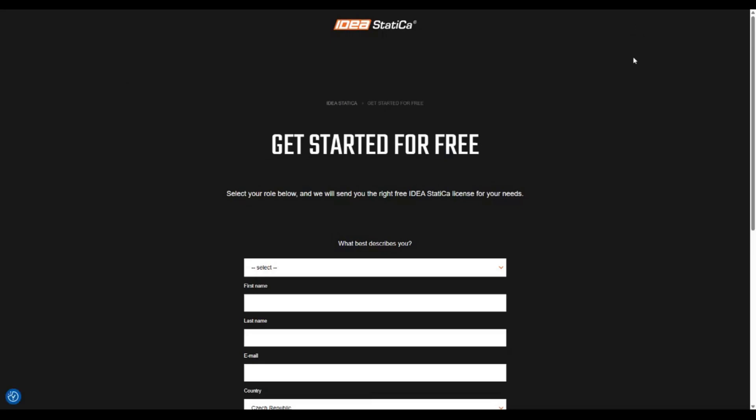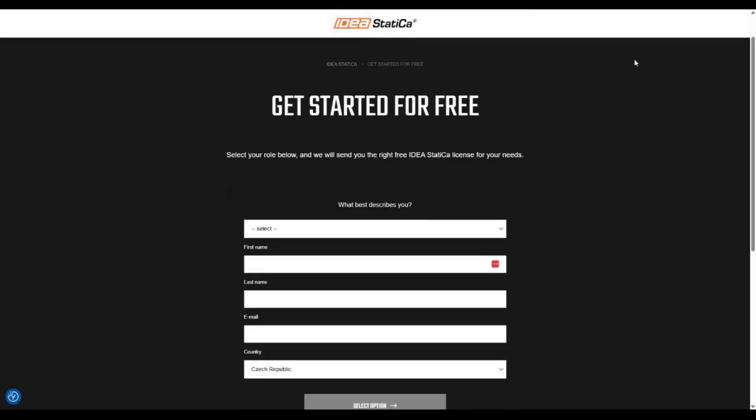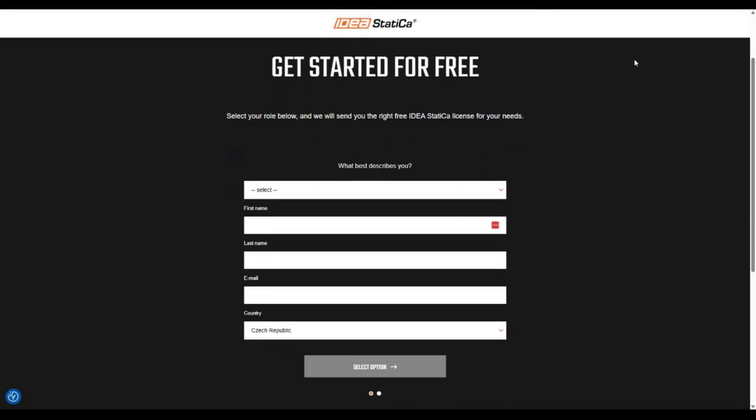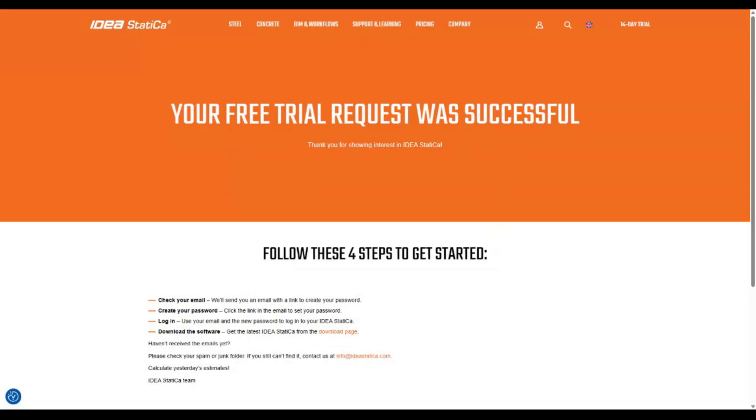In the right corner of our website, click on 14-day trial. Fill out the form, and at the end you will see a thank you page.